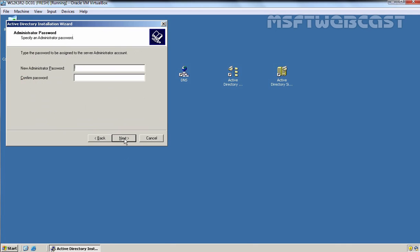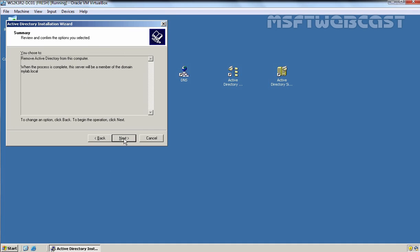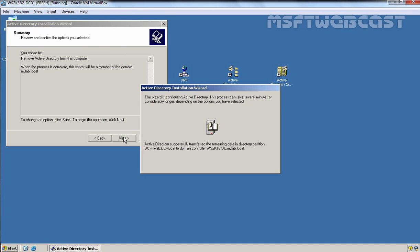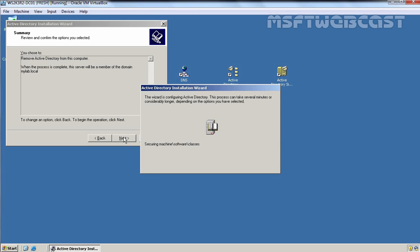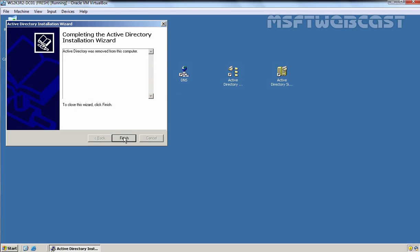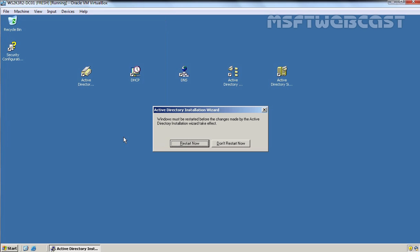Click Next. Here it is asking us to specify the local administrator's account password. Click Next, then Next again. The Active Directory removal process has completed successfully. Let's click Finish to restart this server.